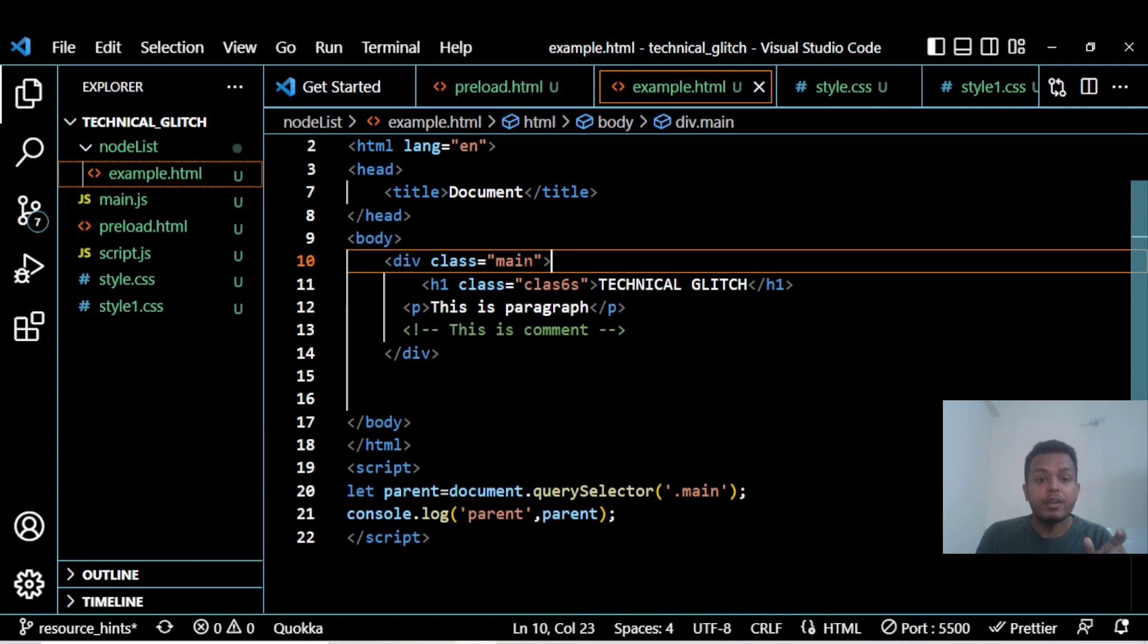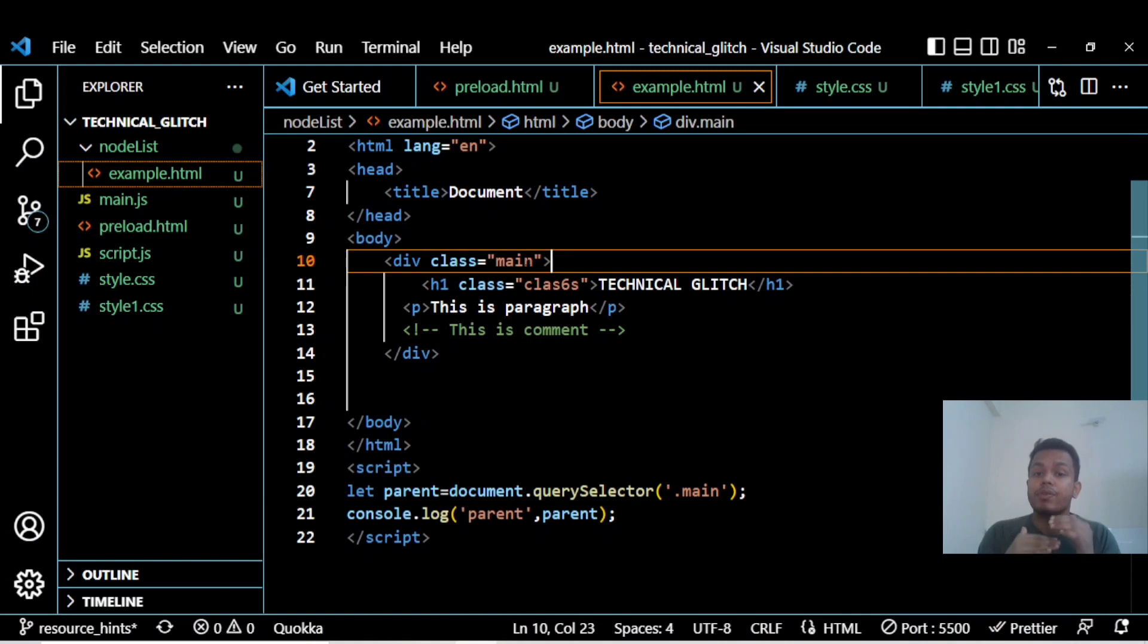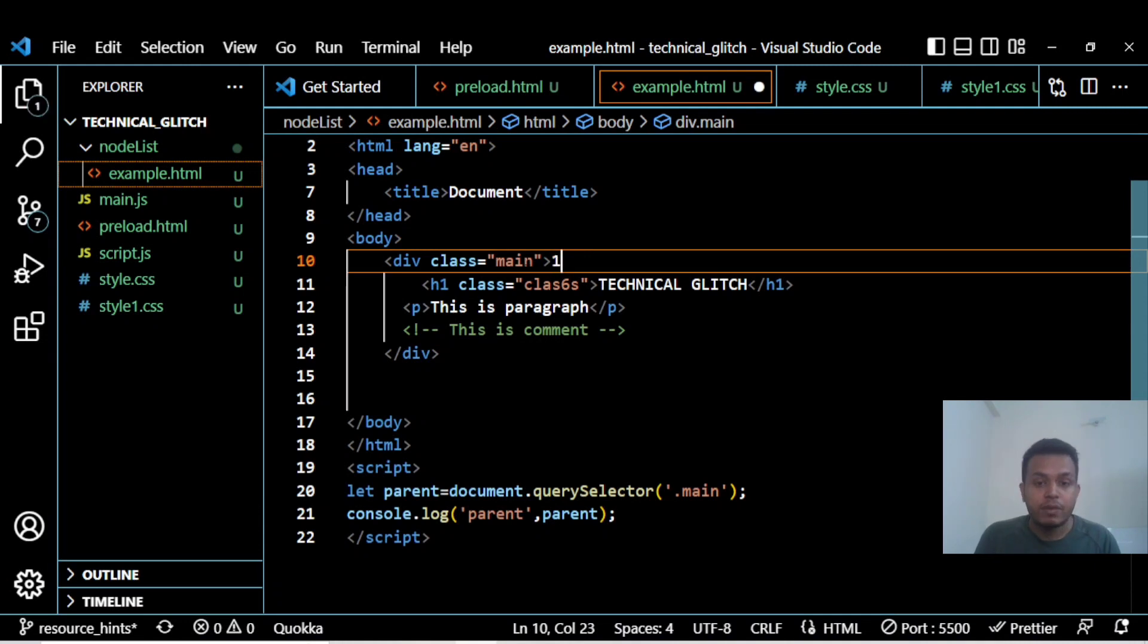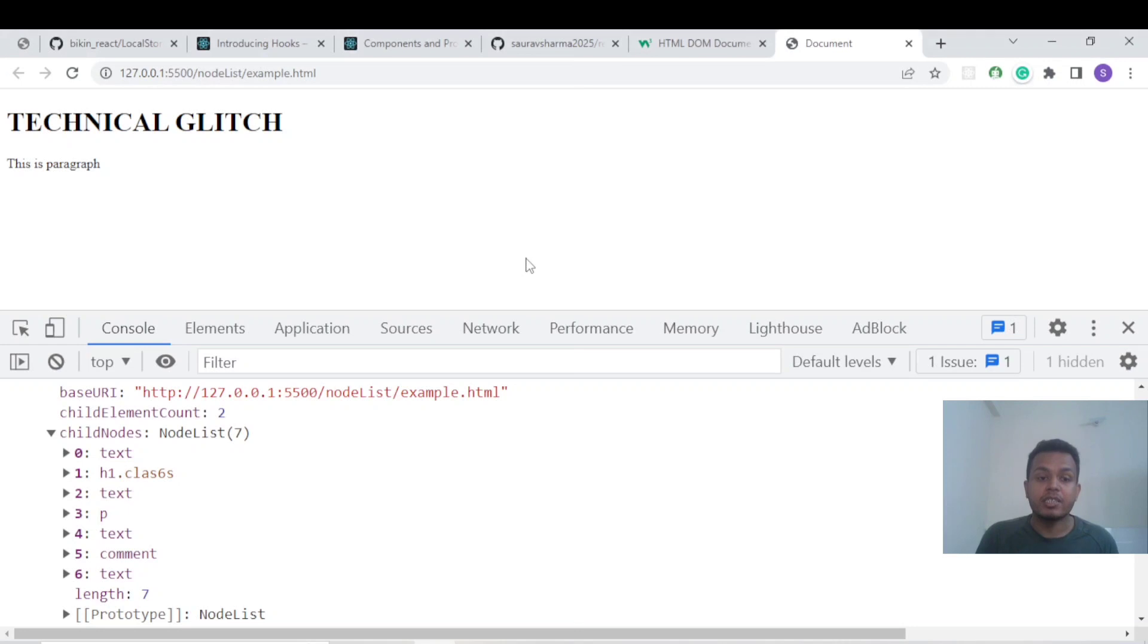How are we getting seven? Whenever a new line comes in your page or document, that is also considered as a node. That node is known as a text node. This is the first line counting as one. The indexing starts from zero, that's why we have text at index zero.